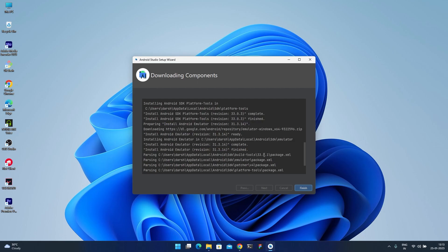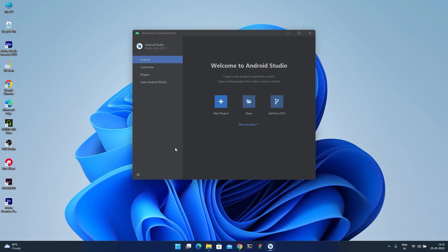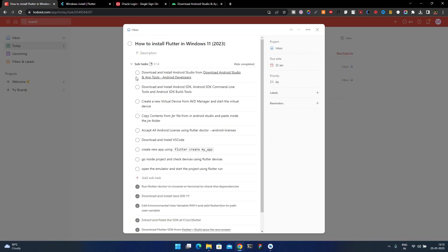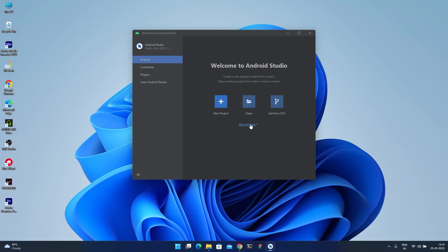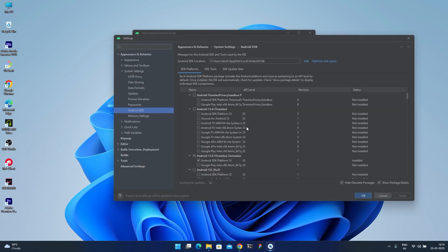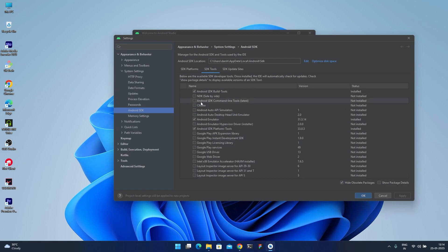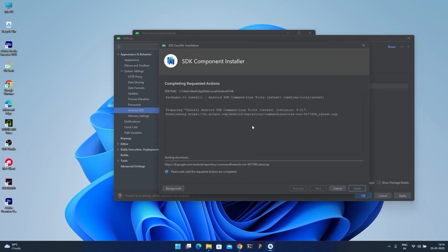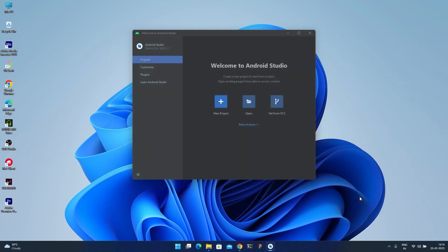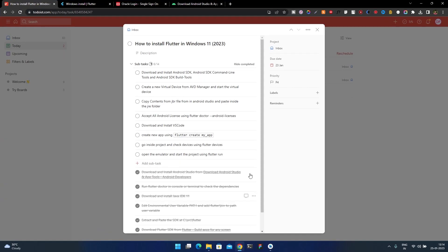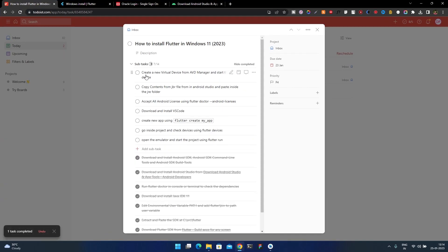Once the Android Studio setup wizard completes, click Finish and you'll reach the main screen. Now download and install the SDK Command Line Tools and SDK Build Tools. Click More Actions, go to SDK Manager, click SDK Tools, and find Android SDK Command Line Tools. Check it, click Apply, then OK, and wait for it to download and install. After completion, click Finish. Command Line Tools are now installed.